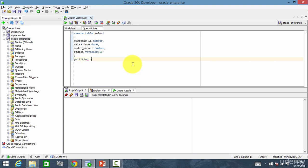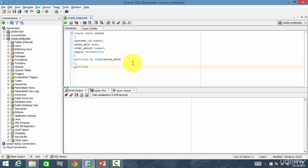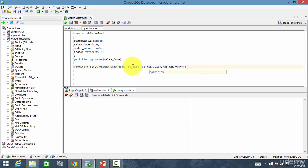I want this table to be partitioned. So, partition by — we want a range partition — range using which column? We want by salesDate. Close it and then bracket start. The first partition name I want to give is P1506, values less than, and the date — to_date of 01 January 2015, with format DD-MON-YY, bracket close — and that is my first partition.